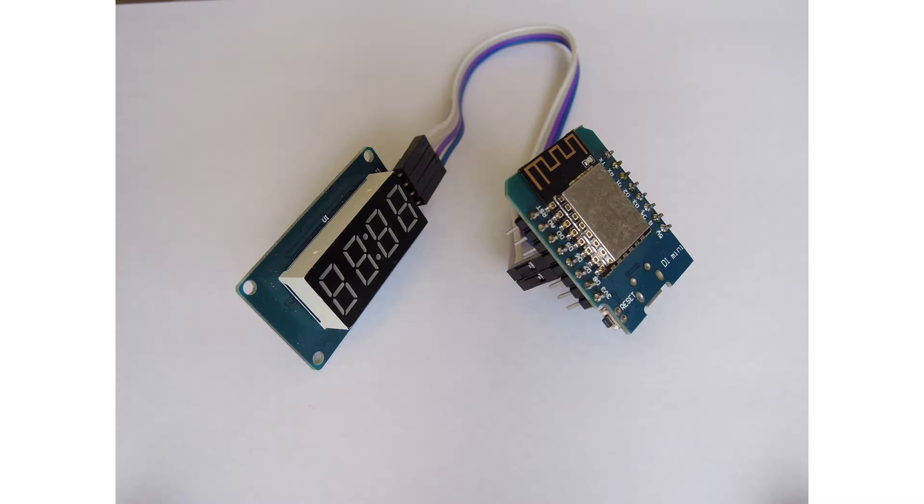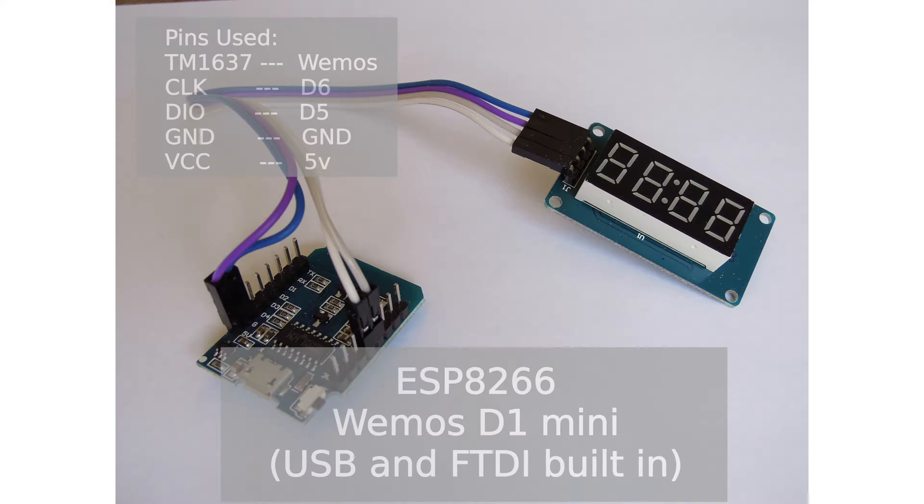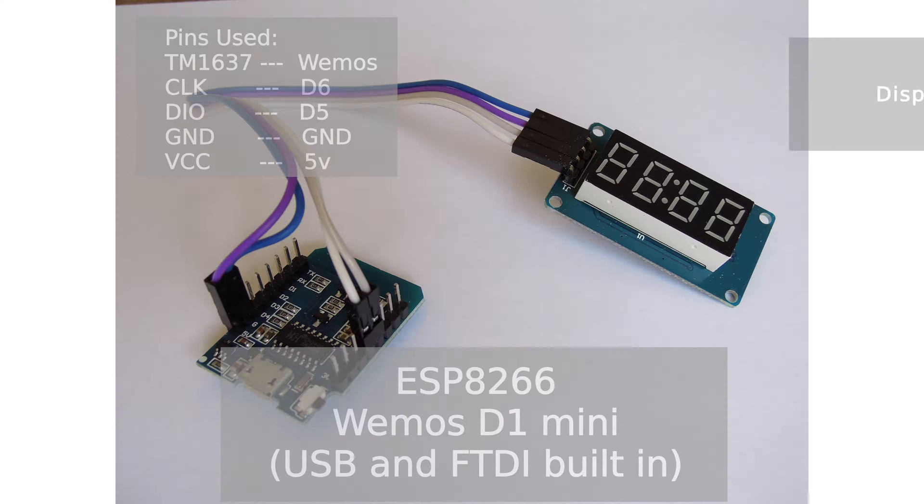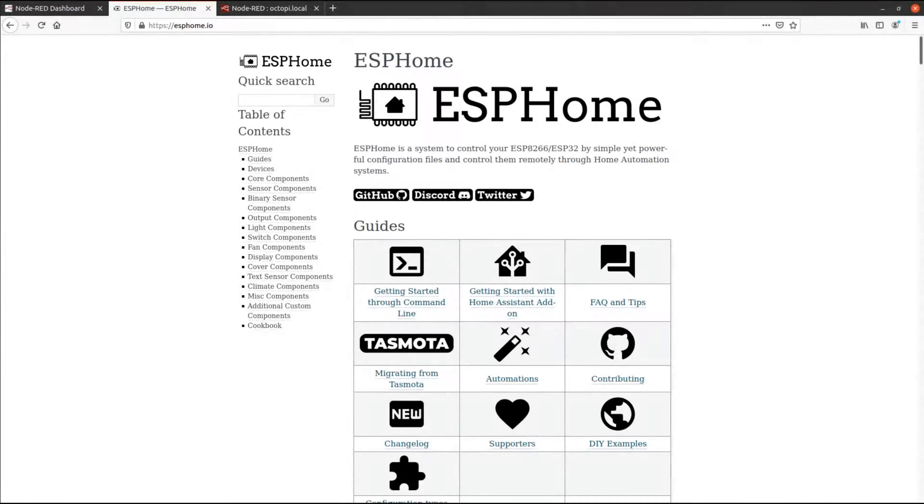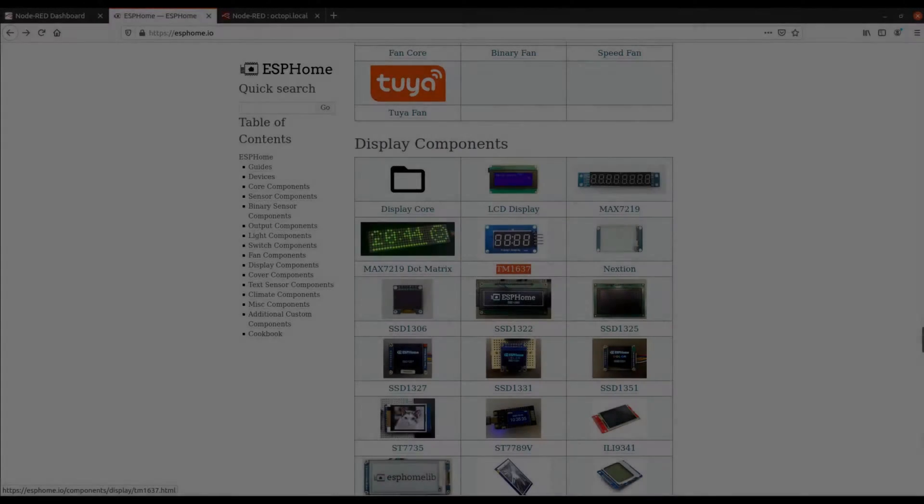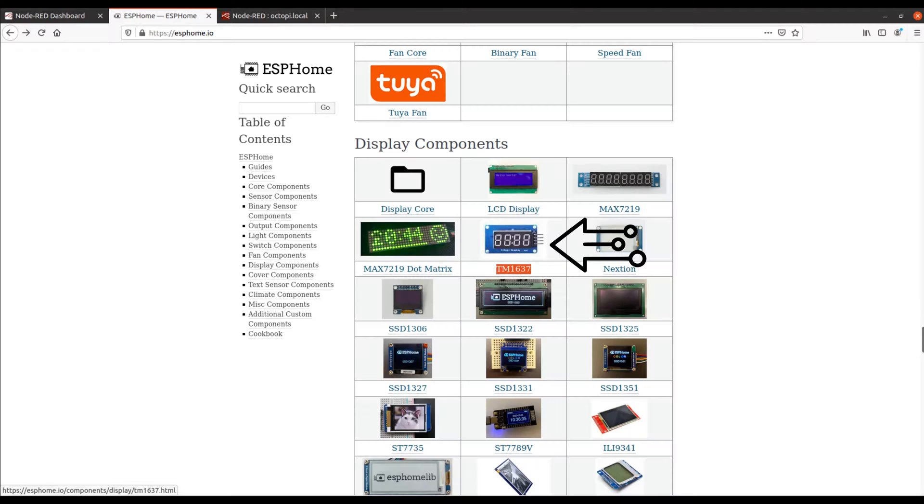All you need for this project is an ESP8266, I used for instance a Wemos D1 type, but can be any type, wires, and of course the display TM1637. The rest of the project is just software coding and configuration. I used the firmware ESPHome as it has support for display TM1637, and I was willing to try this firmware to get used to it.